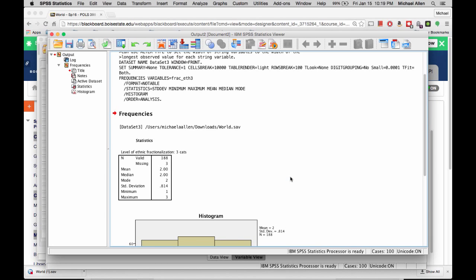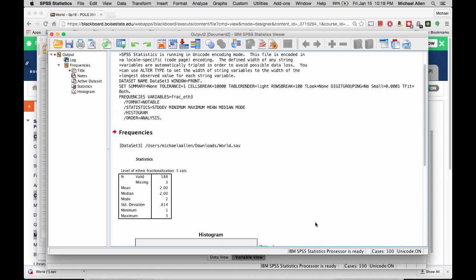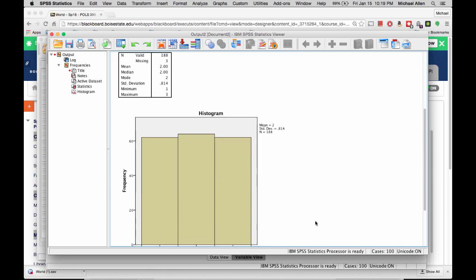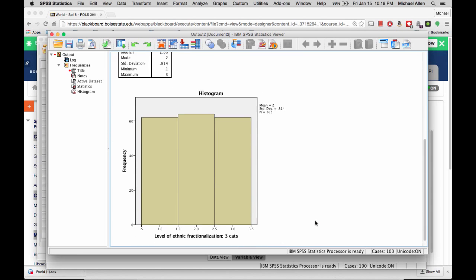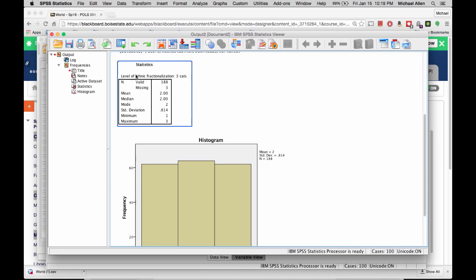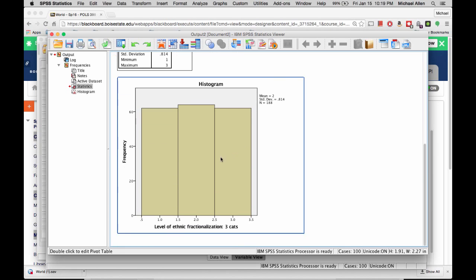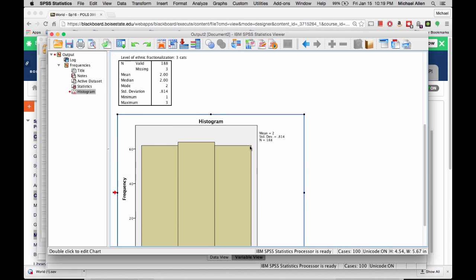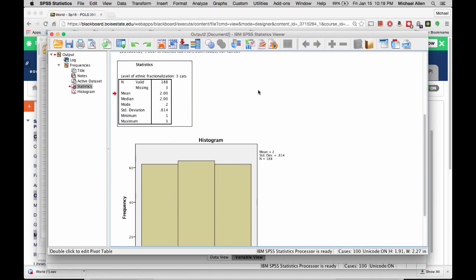The output of your analysis will be displayed in the Output window. You can copy and paste all of these charts into your Word document.